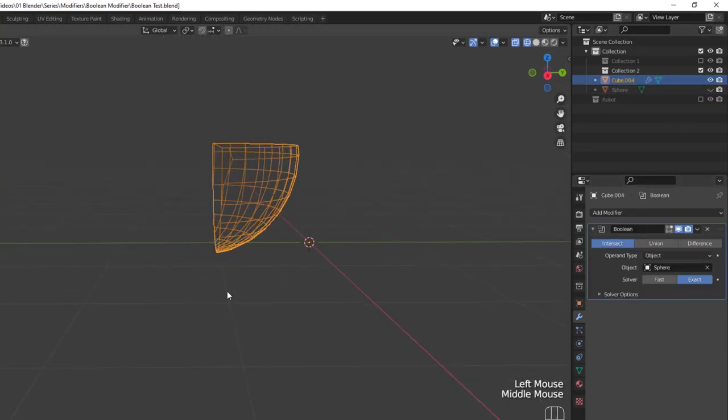Finally, we have the Intersect setting, which keeps only the inside portion of the intersection of the modified mesh and the target mesh. Everything outside of that intersection is removed, giving us just this little sliver of the sphere here.